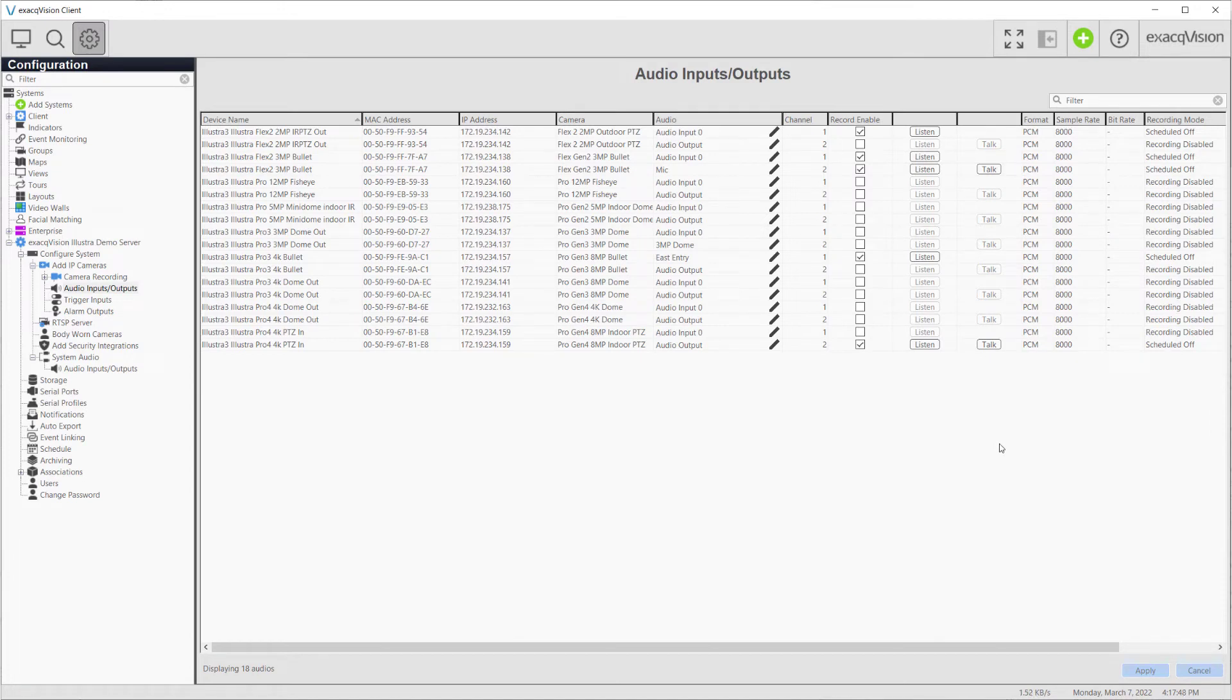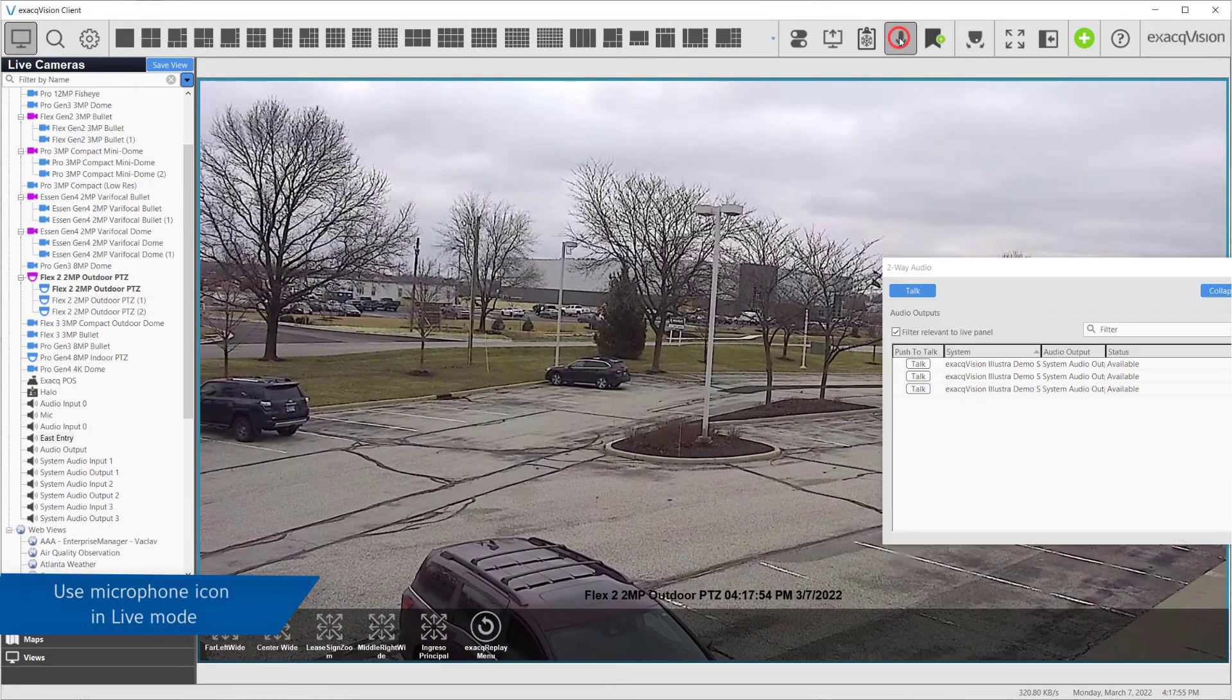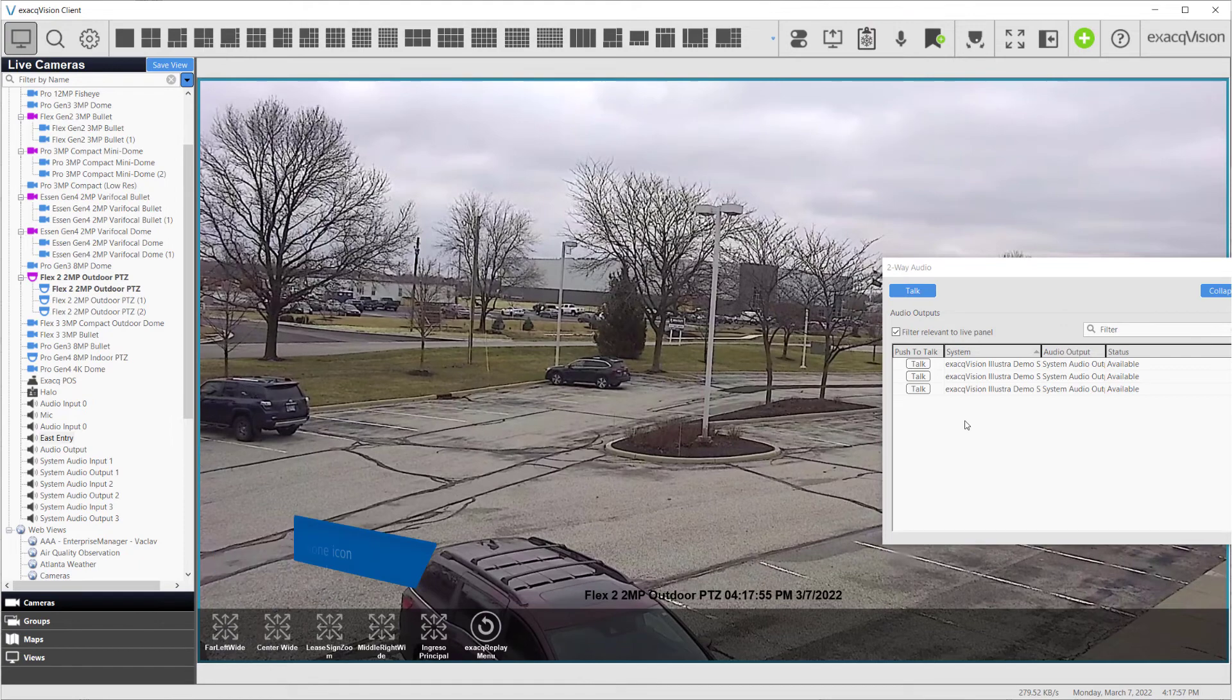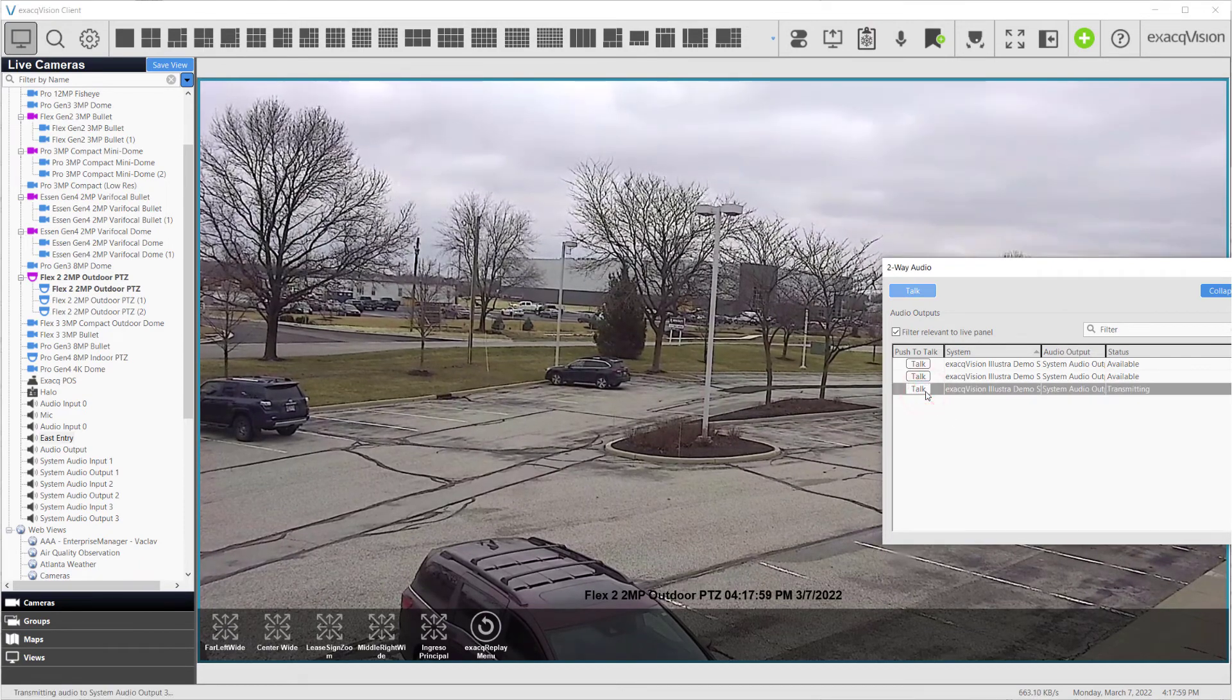You can also send audio from the Live page by clicking the microphone icon at the top right corner of the screen. Click and hold the Talk button next to the desired audio output to send audio.